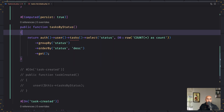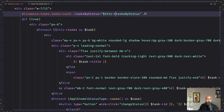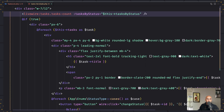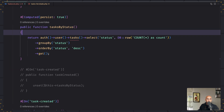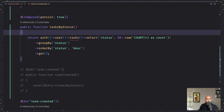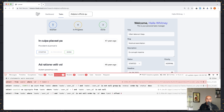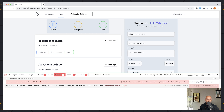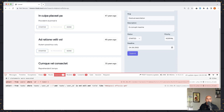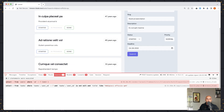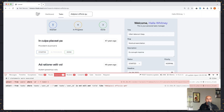The count component is going to remain cached because we added persist to true and tasks by status is cached in the tasks count. But what if I create a new task? Take a look — we have one in started, four in progress, and three done.